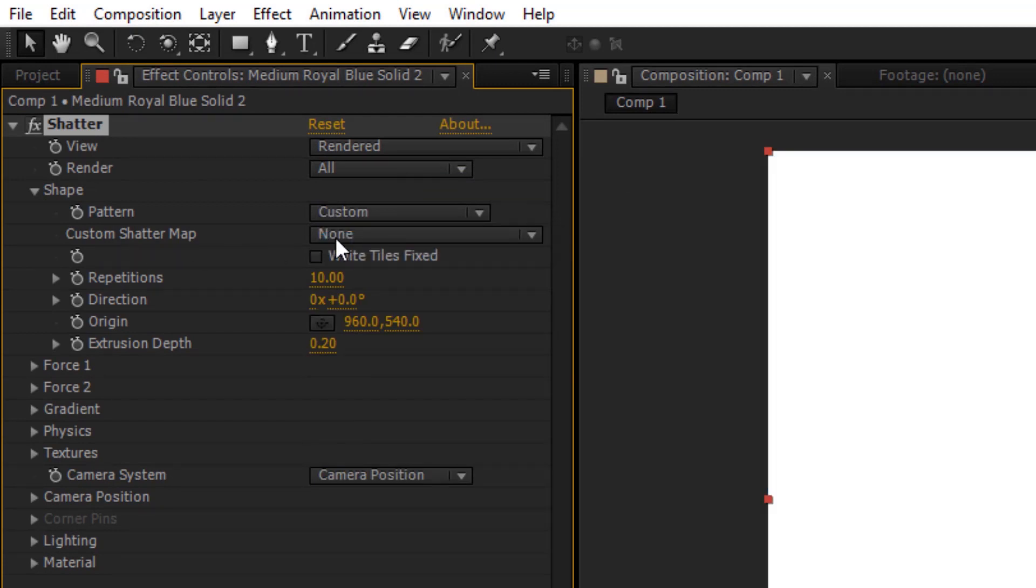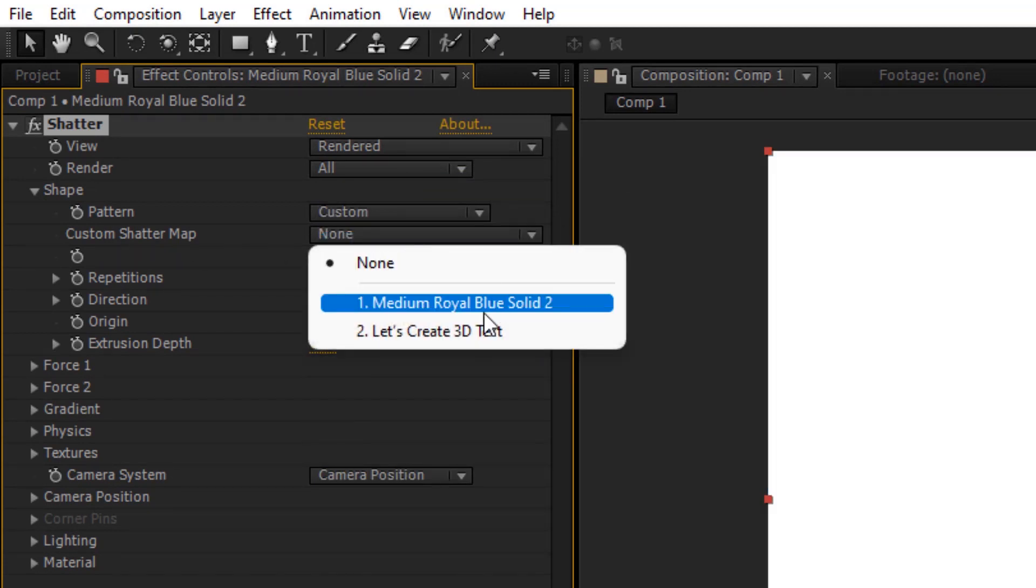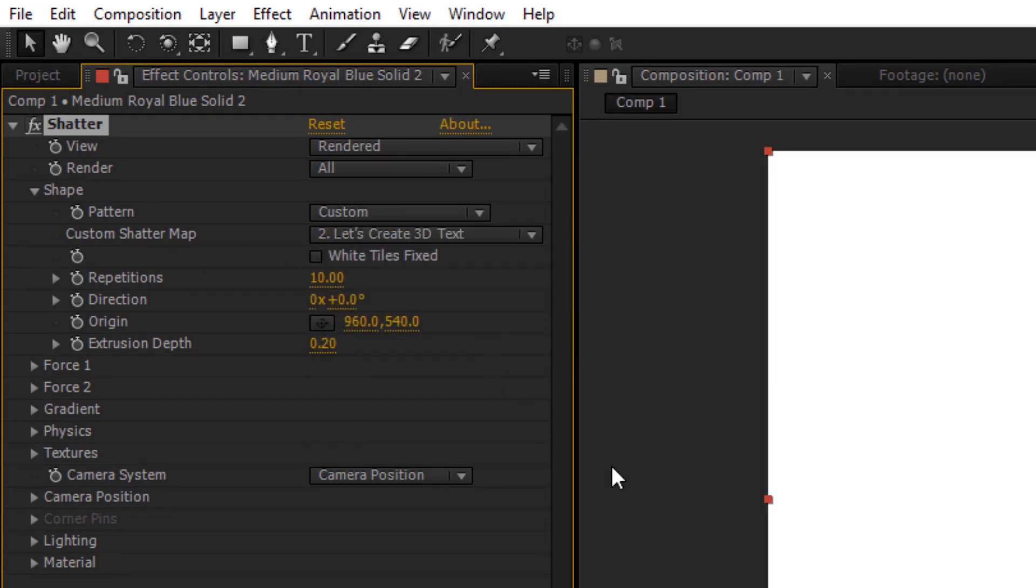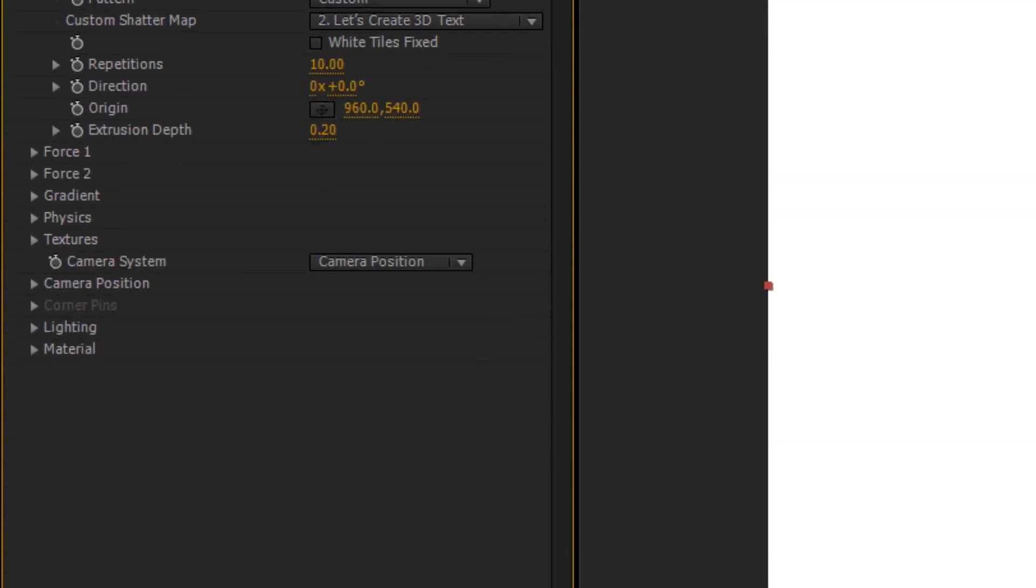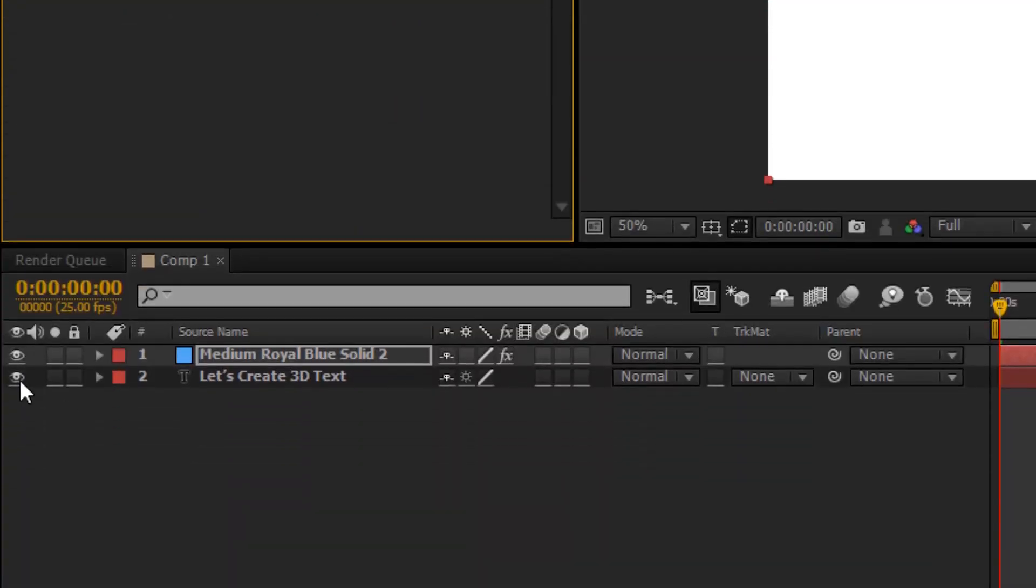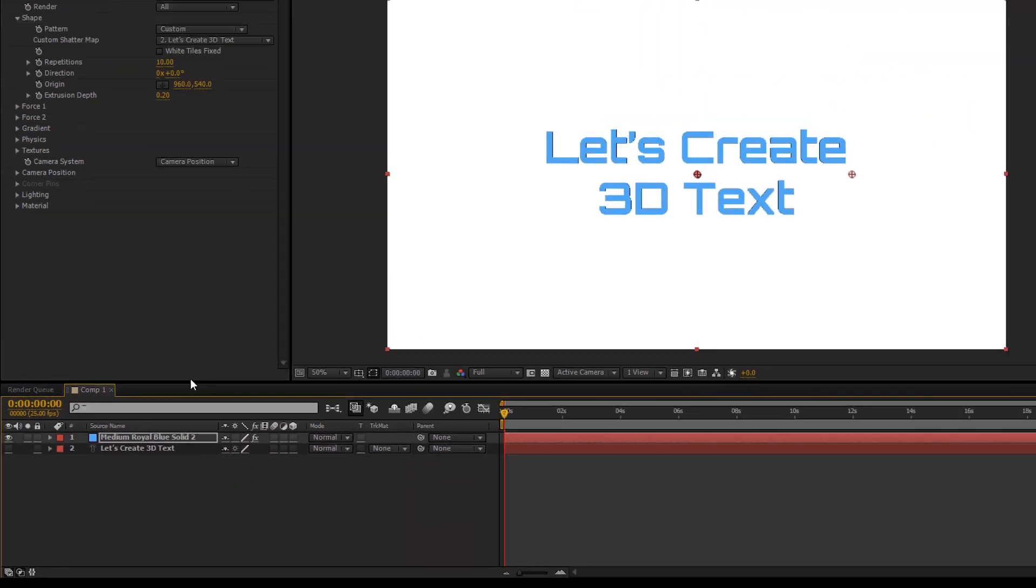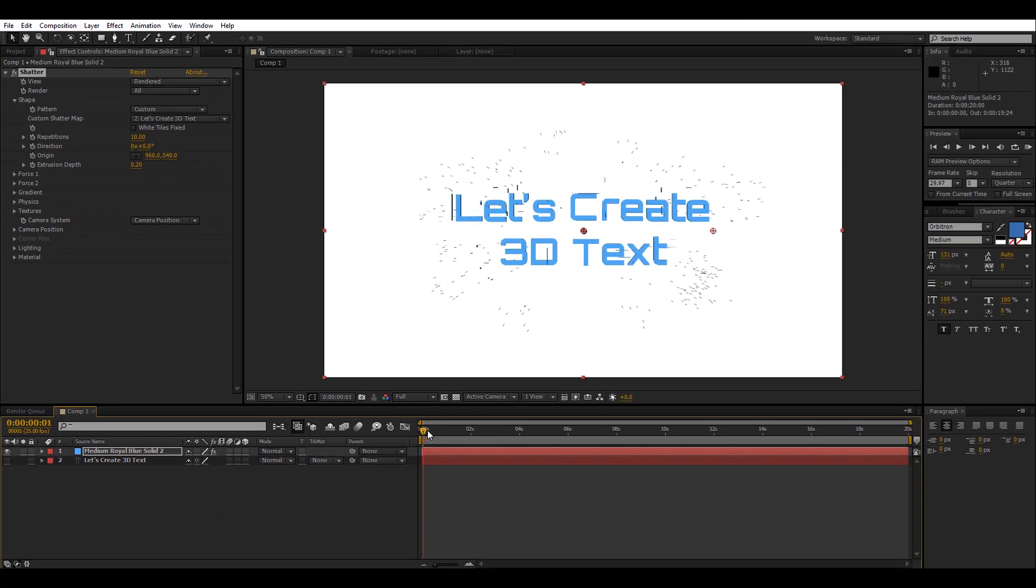And now in Custom Shatter Map we will select our text layer. After selecting our text layer, we will simply hide it by clicking on the eye button.